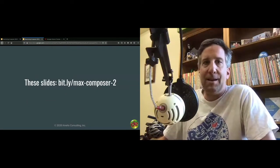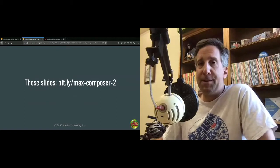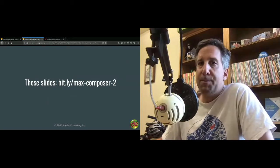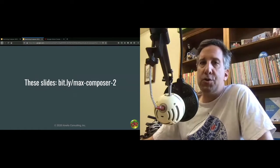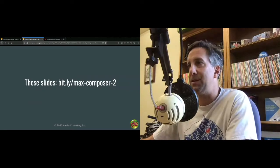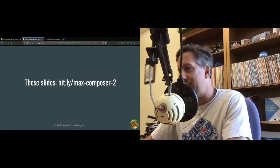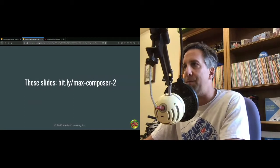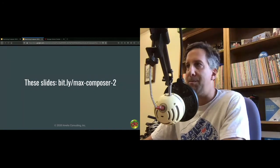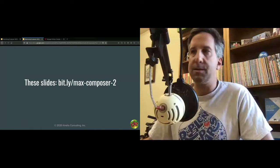If you'd like a copy of these slides, go to bit.ly/maxcomposer2. I'll put that right in the chat now.